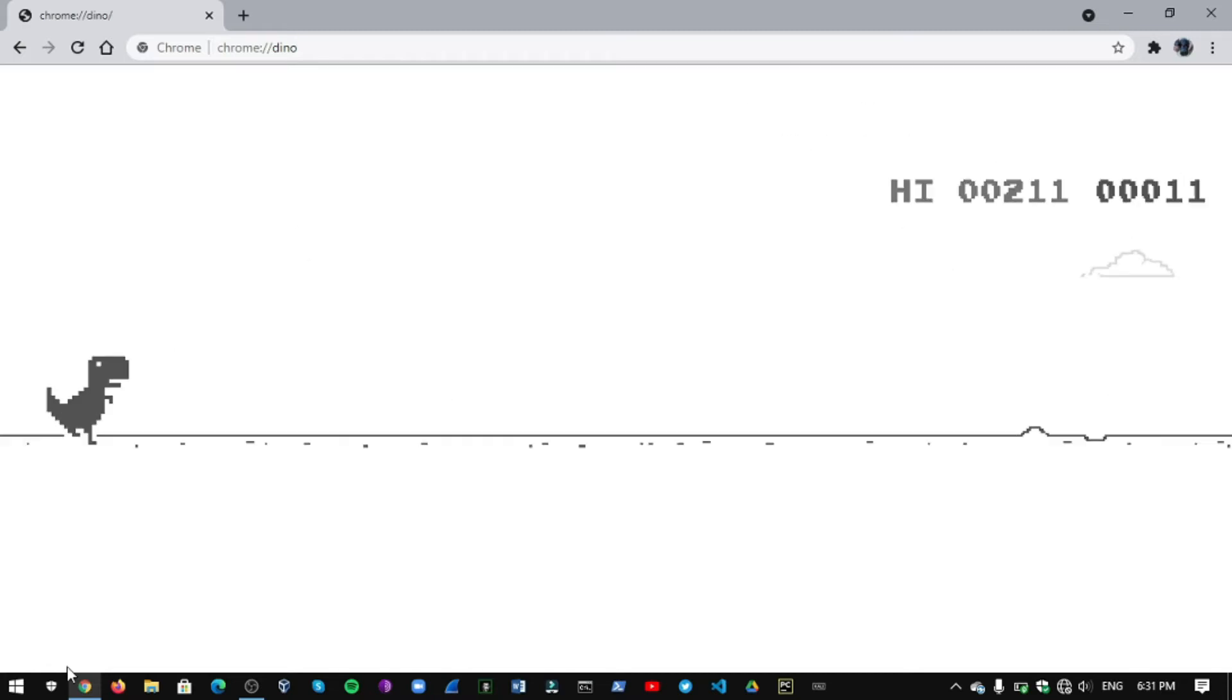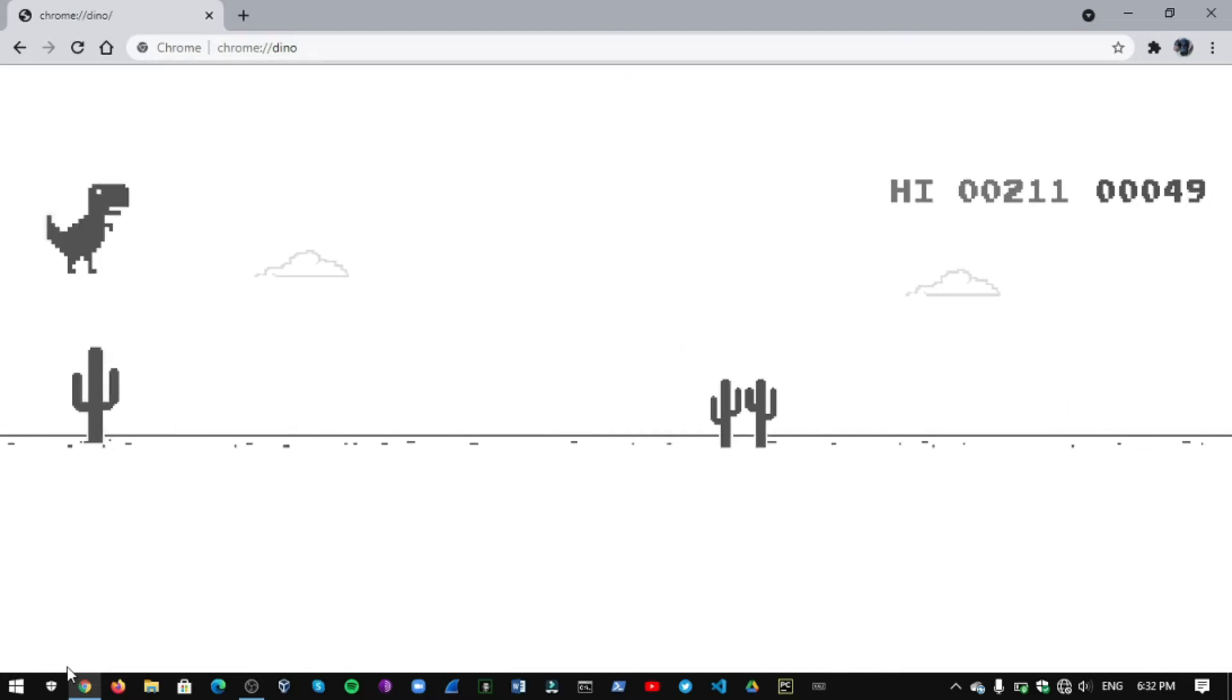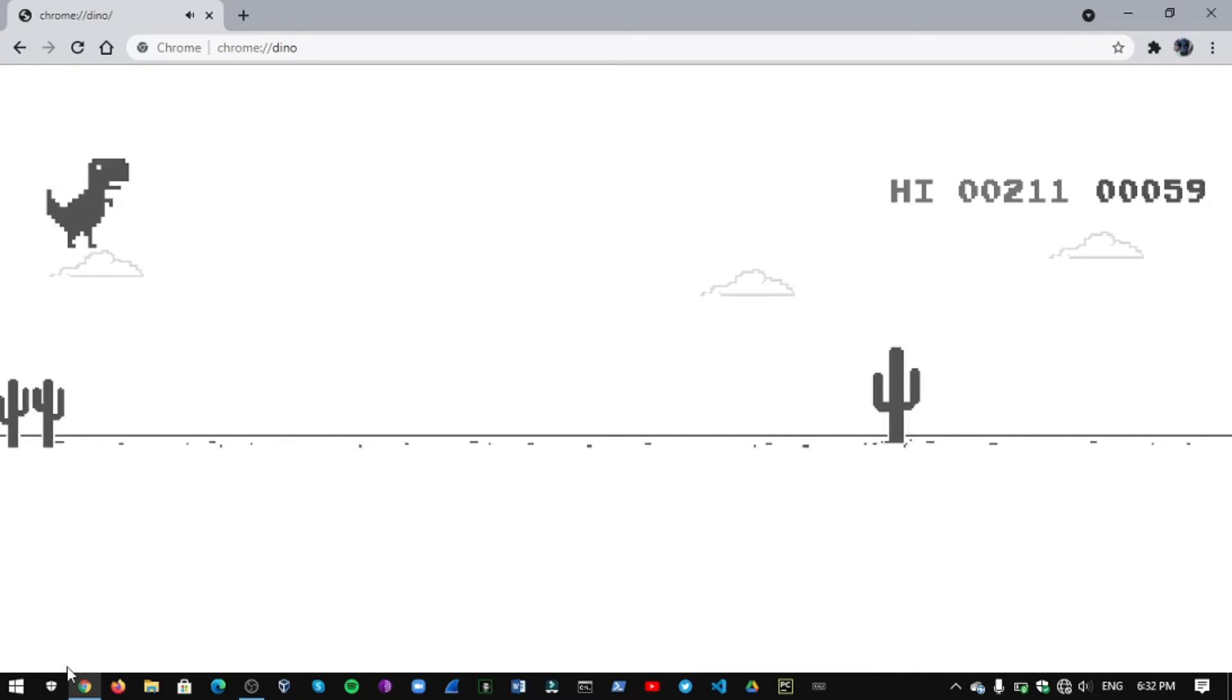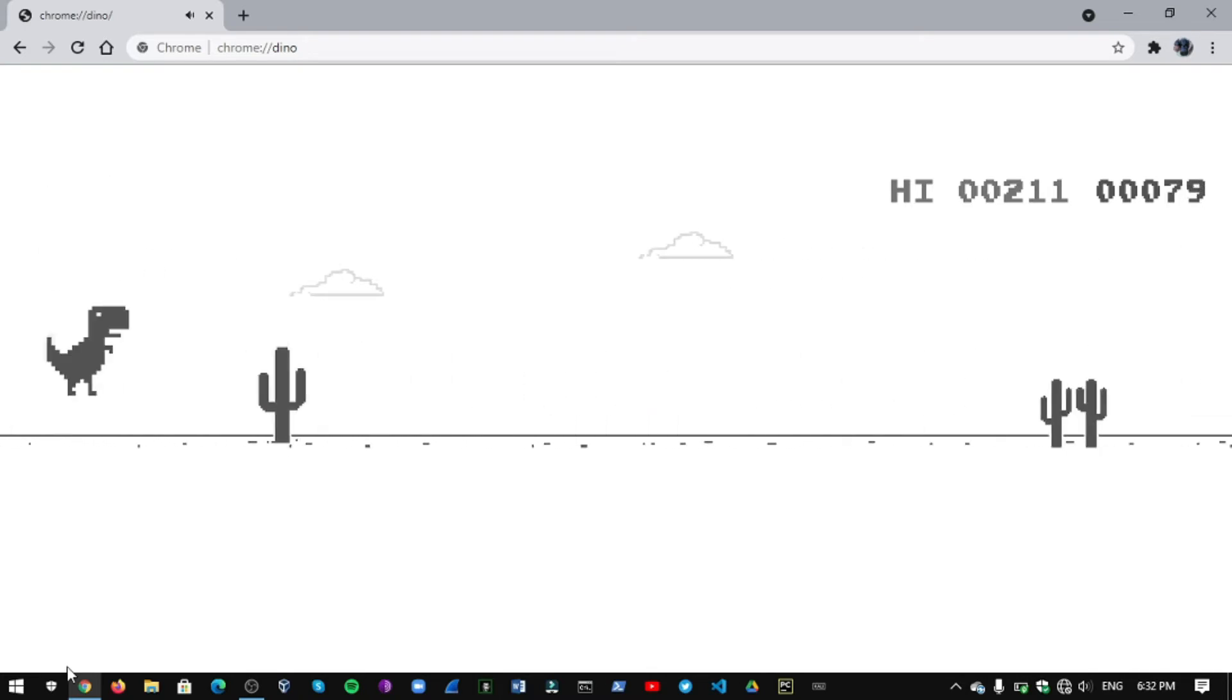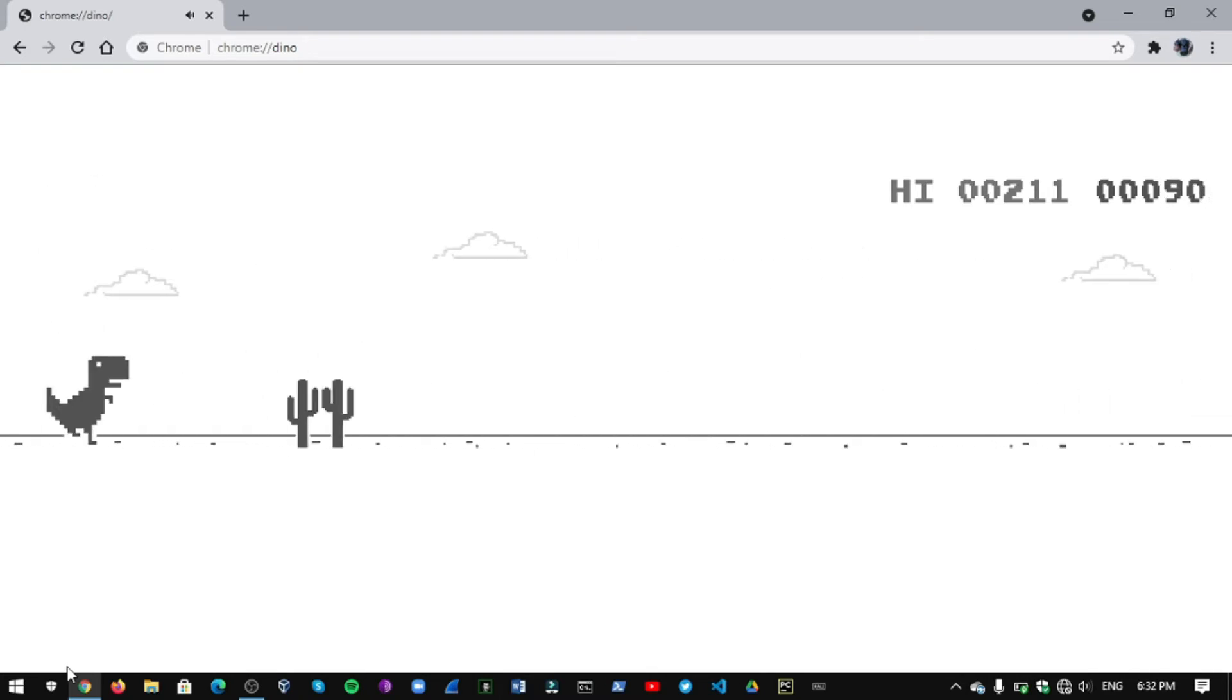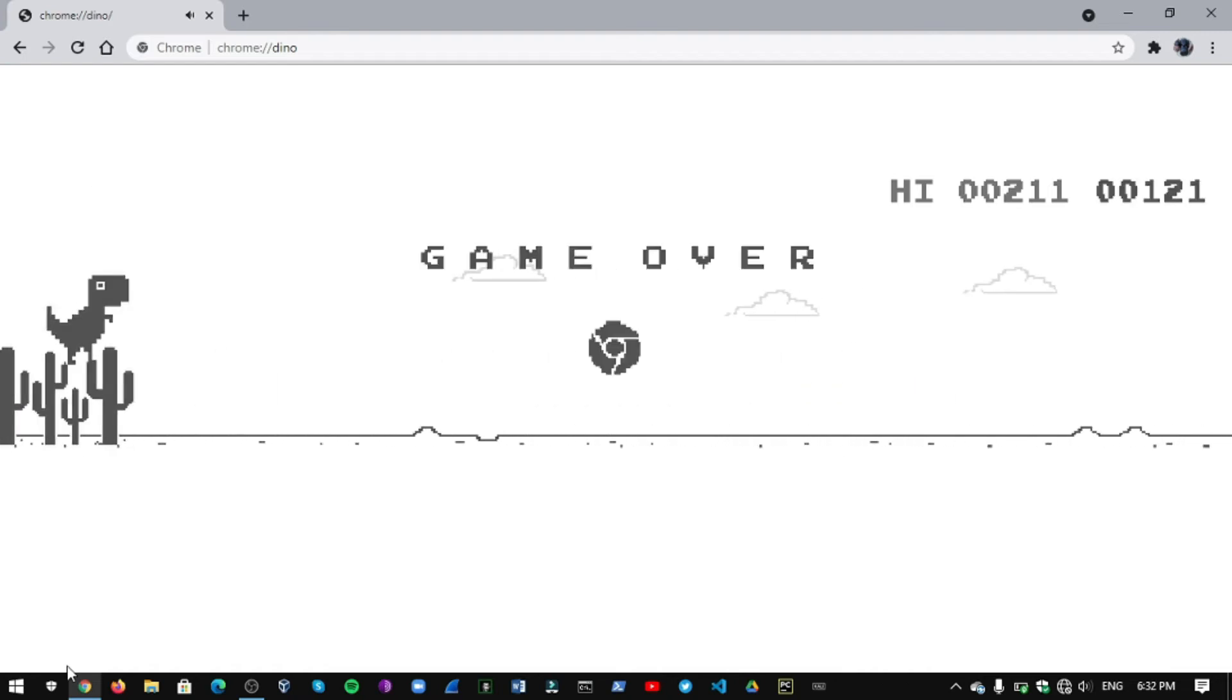When you press the space bar the game will start playing. Okay, let's try to get some score. This is the sad part of this game. We are stuck at 121 points, but no.